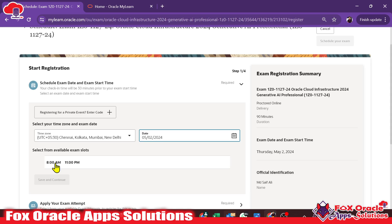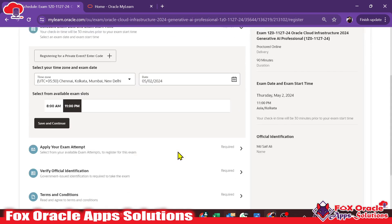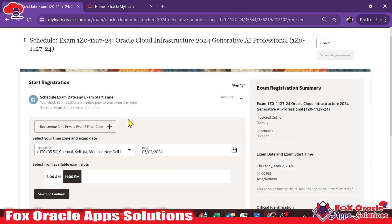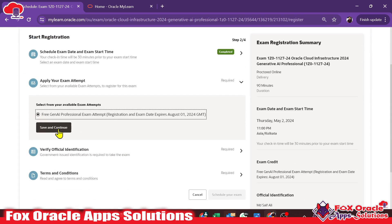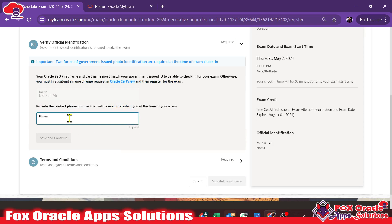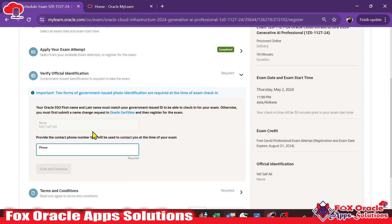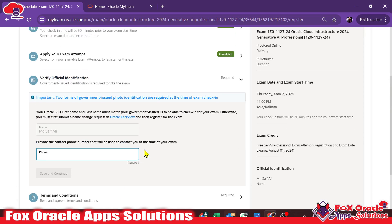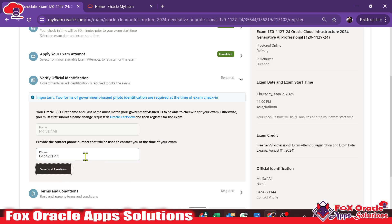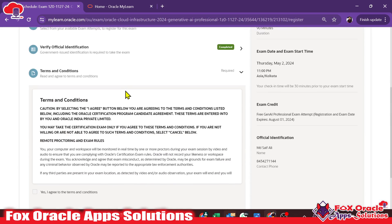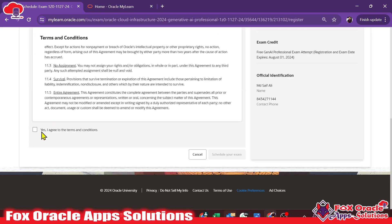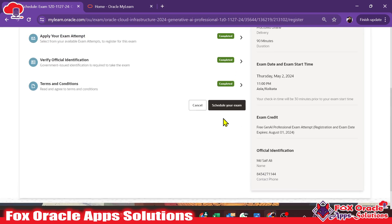Here we have to select the time when I want to take the certification. I'll select tomorrow's date. You can see all the available times — instead of 8 AM I'll go for 11 PM tomorrow for the certification exam. Click 'Save and Close,' select the certification, save and close, then provide your mobile number. Once you provide all the details, click 'Save and Continue.'